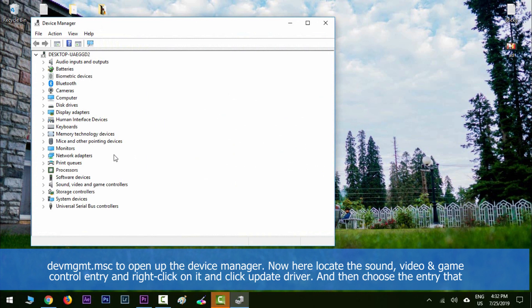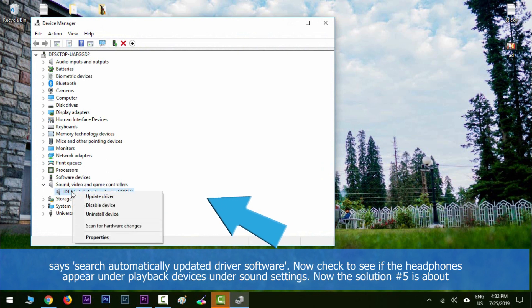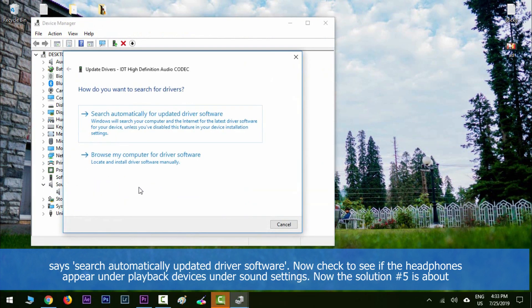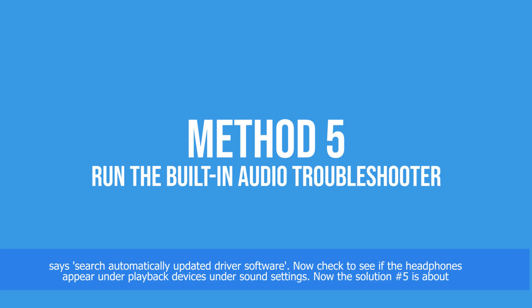Right-click on it and click update driver. Choose the entry that says search automatically for updated driver software. Check to see if the headphones appear under playback devices in sound settings.